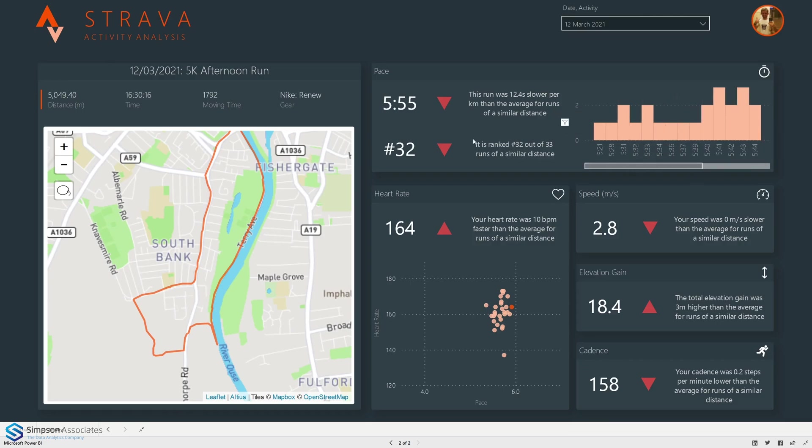We can also see that here where it says that this run is actually ranked 32nd out of 33 runs of a similar distance. So second slowest ever 5k.